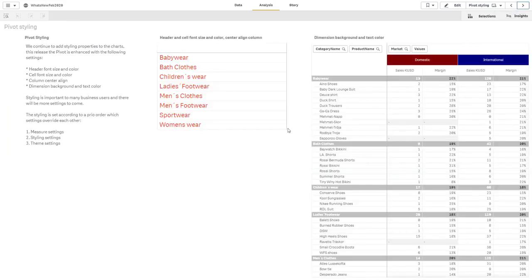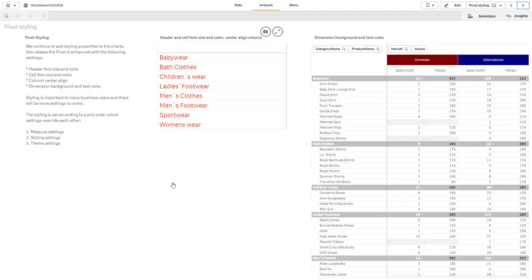Now, we also added some additional pivot styling, which includes header and font size and color, cell font size and color, text alignment, and color of dimensional values. These advancements improve readability and give users expanded customization options.